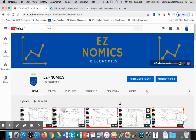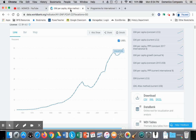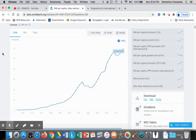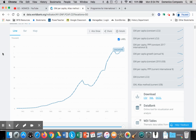Hello, this is Domenico with EZnomics, and we're going to look at a macroeconomic concept — supply-side interventionist policies. As an applied example, I like using Singapore as an example of the effectiveness of supply-side interventionist policies.